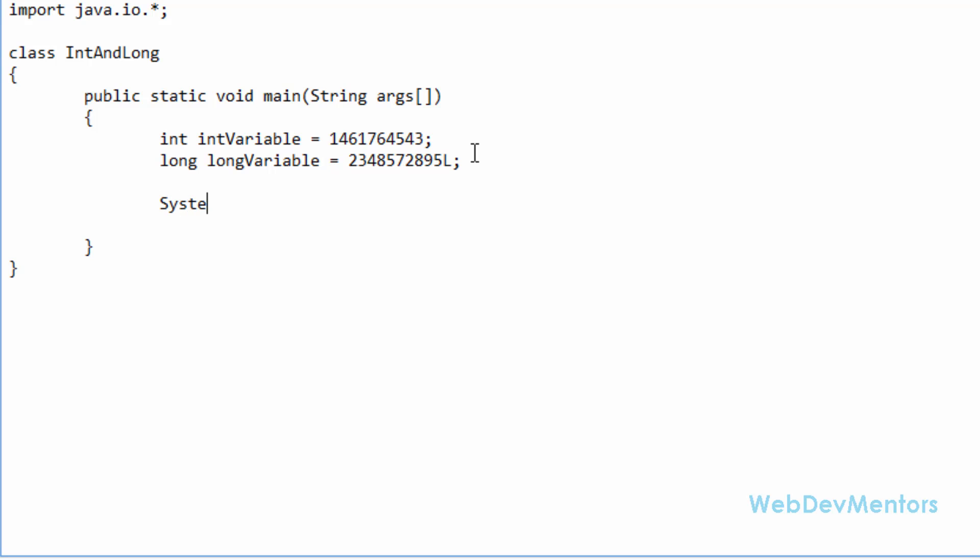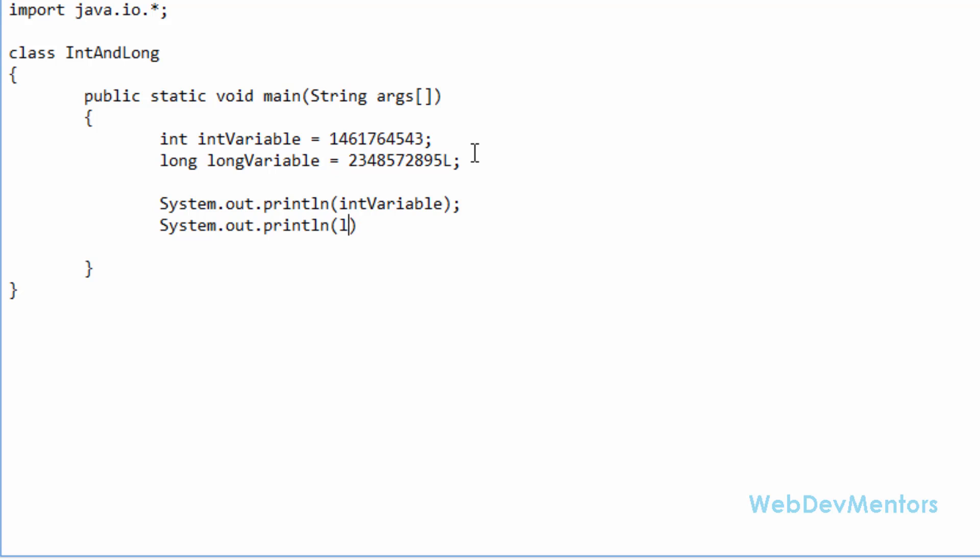I'm going to print out these variables in my command prompt using System.out.println. We have already seen the reason why we are using System.out.println instead of print, because it's going to go to the next line after printing the variable or the string that is given inside the method.